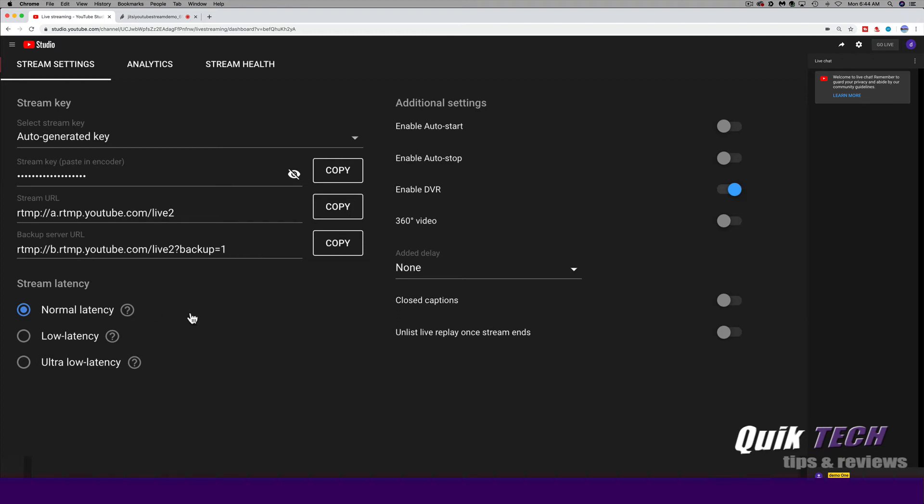You have the latency settings. You can have normal latency, low latency, and ultra low latency. We're just going to leave it set for normal latency. Then you have some additional settings here that you can just leave all set for the defaults for what we need to do.